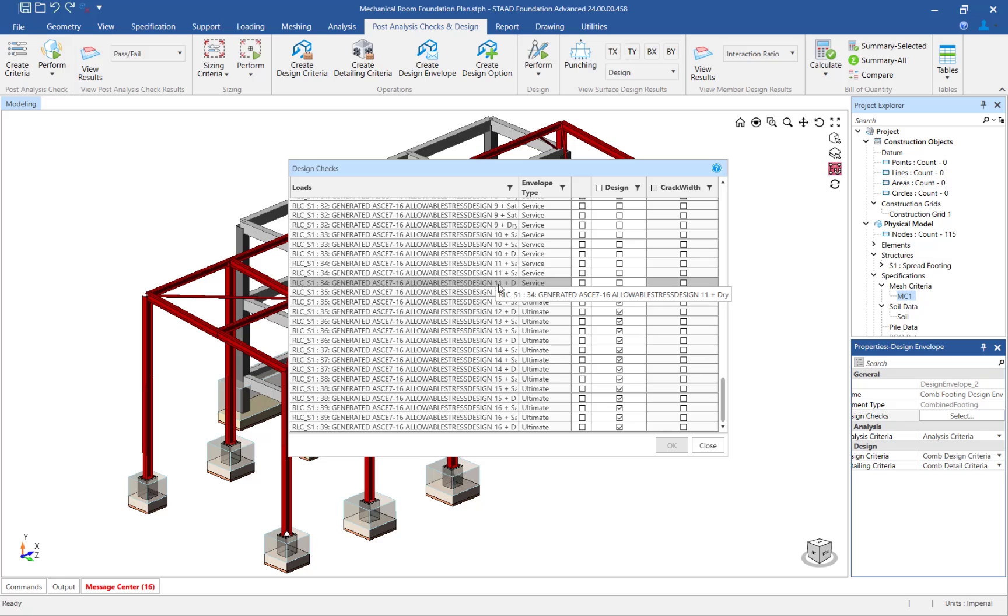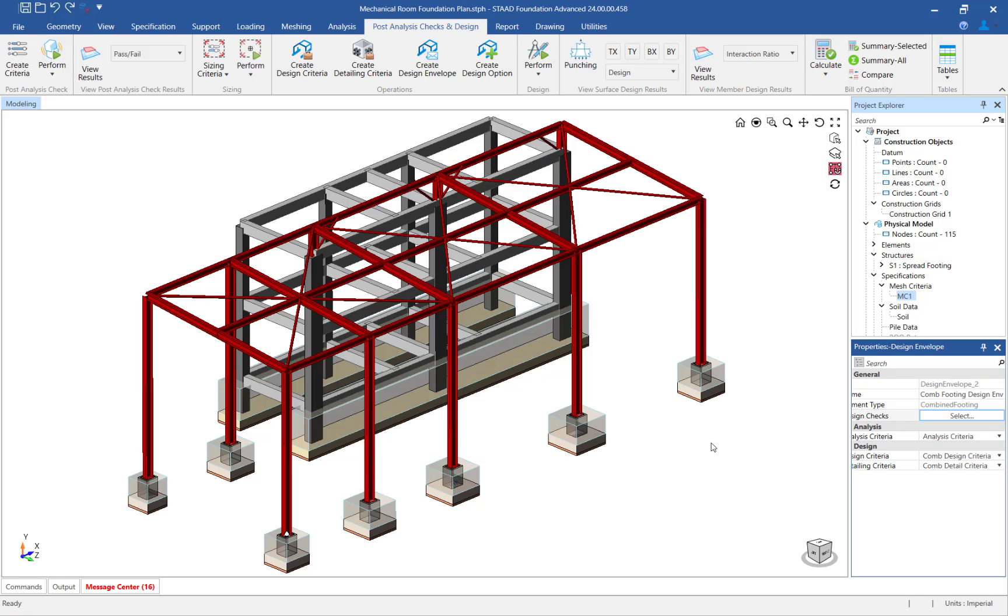For this example, we will perform a design check for each of the ultimate load combinations.